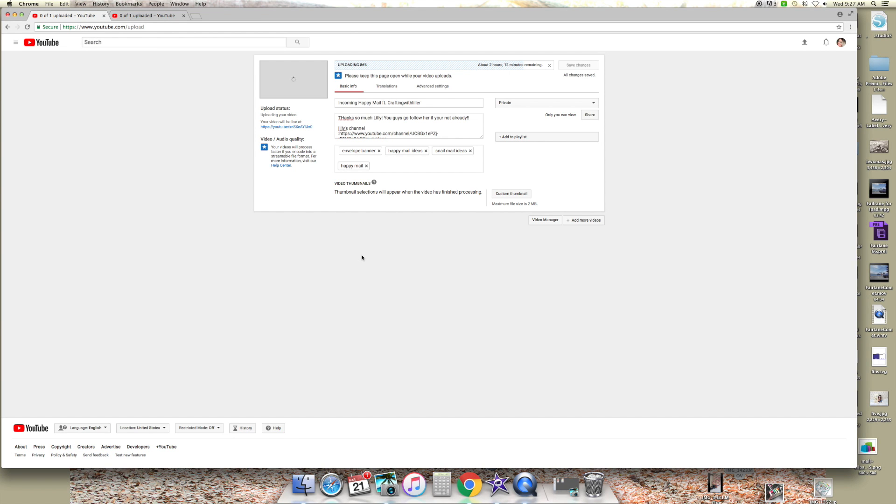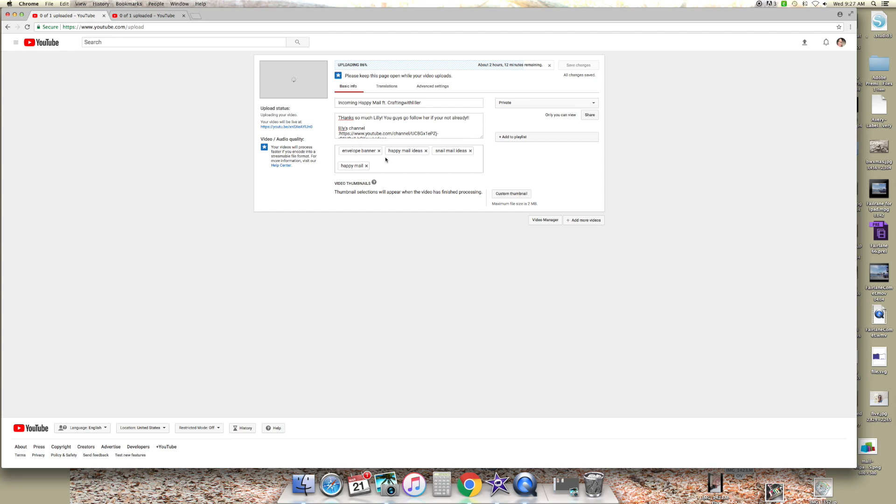I've been trying to upload this video on YouTube since yesterday evening, so it's been around 16 hours and it still says 2 hours 12 minutes remaining. Ridiculous, right? Like I have no clue what's going on. Obviously it says please keep this page open while your video uploads, so I can't try and do other things. It's really annoying.